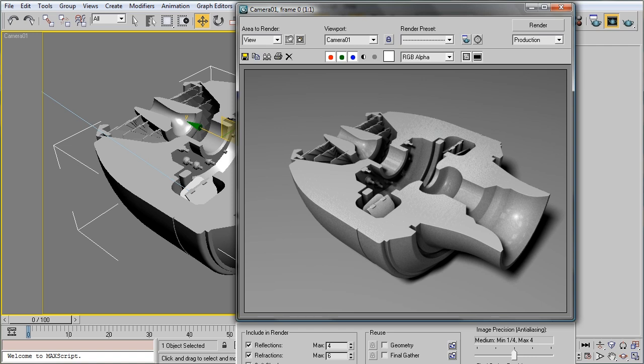There's a few things to keep in mind though. The first thing is that you need to have closed geometry. Every object in this render is closed. Any open ends will probably cause problems with the CapHoles modifier.